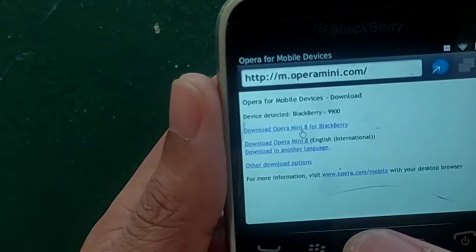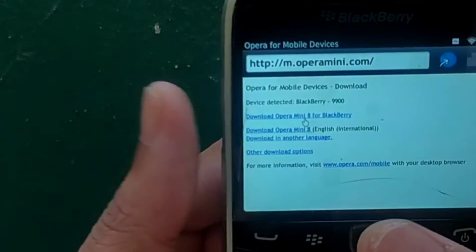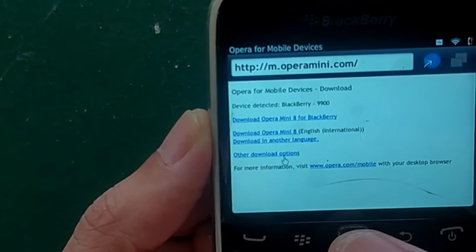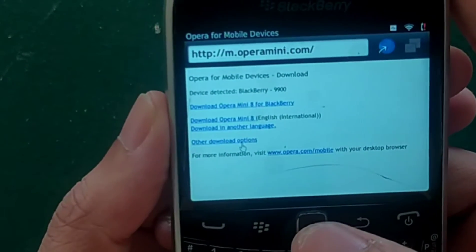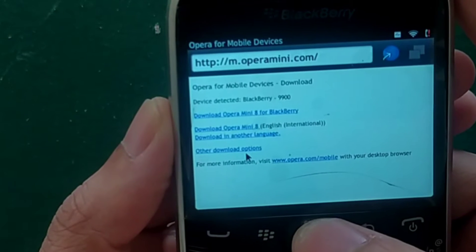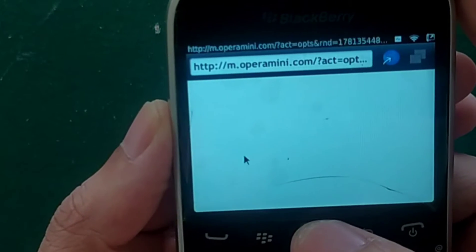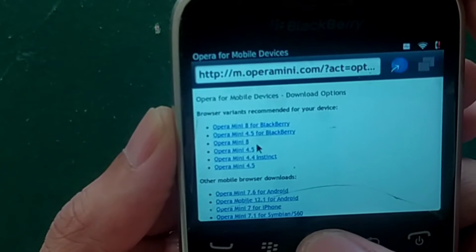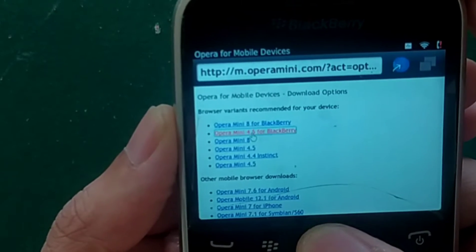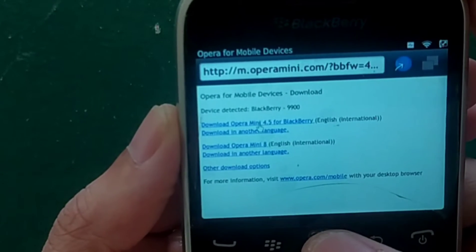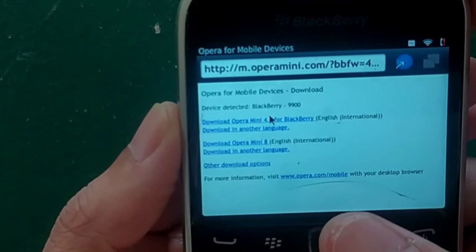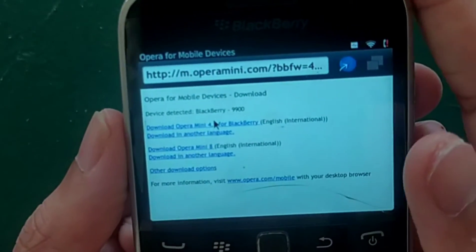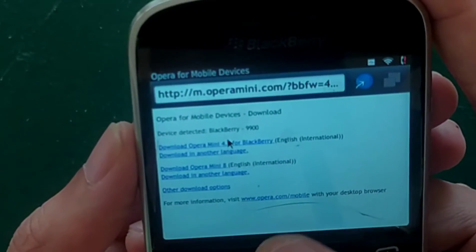If you press 'Download Opera Mini 8 for BlackBerry' it will download Opera Mini 8 for you. If you also want Opera Mini 4.5, you can download that too — just go to the other download option and click there. As you can see, you can download Opera Mini 4.5 for your BlackBerry as well. So you can download either version 4.5 or version 8, or you can download both — it's up to you.